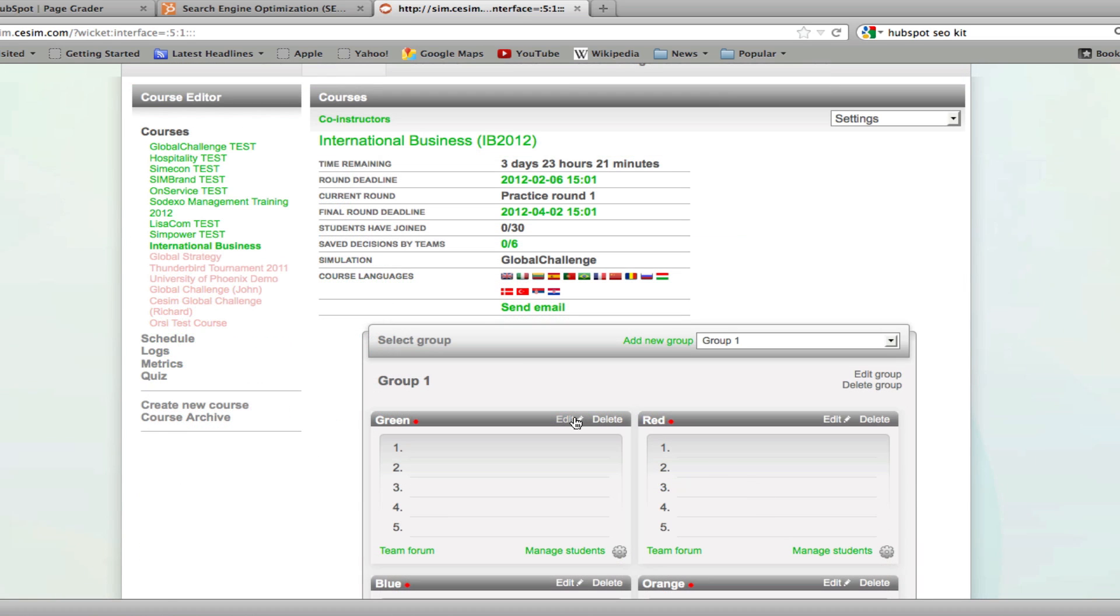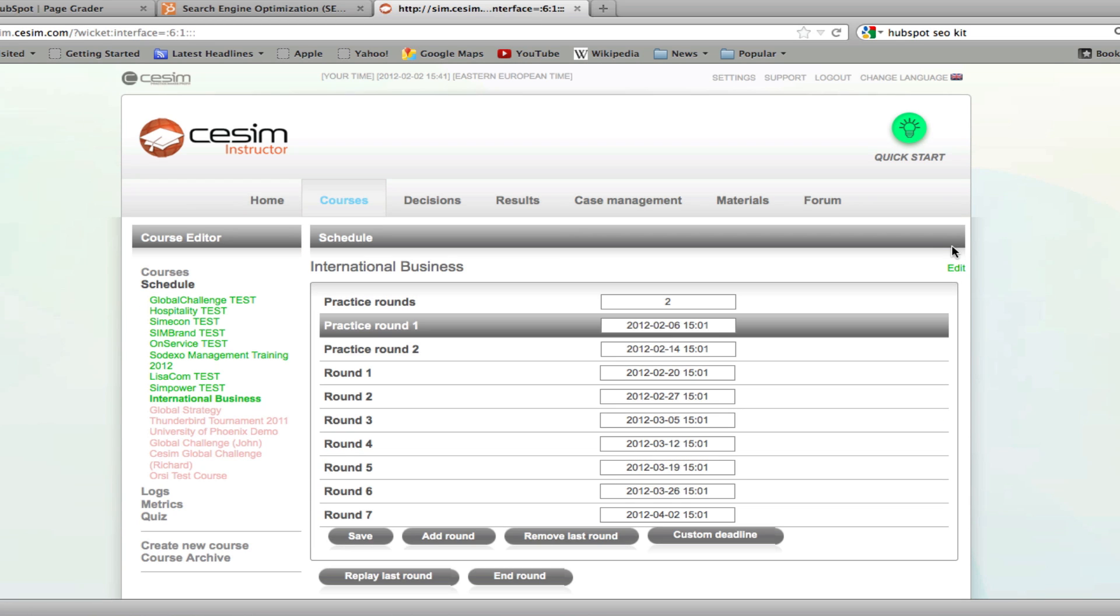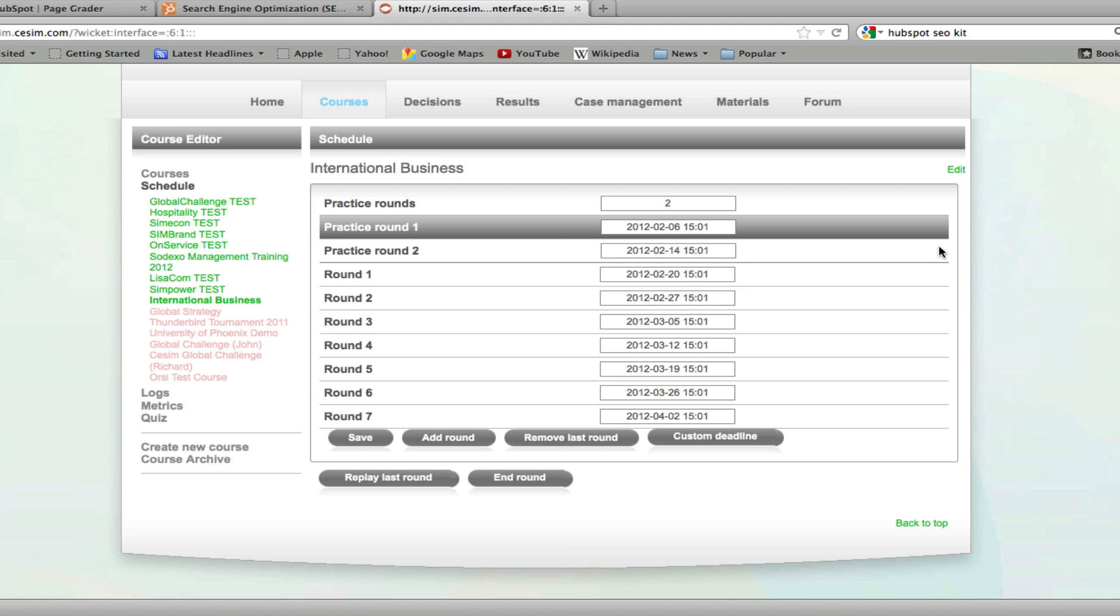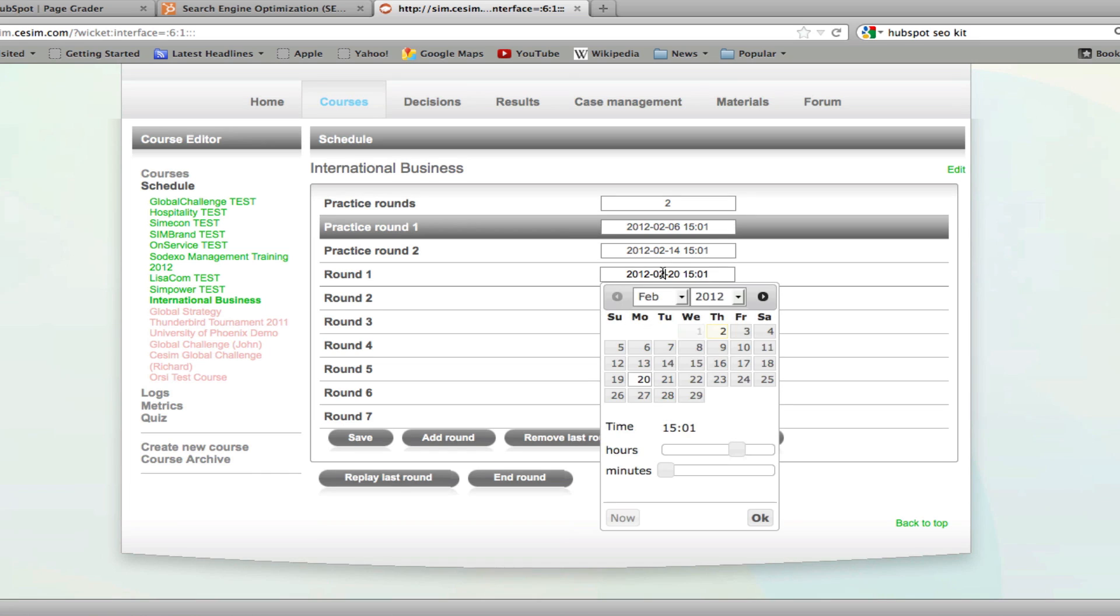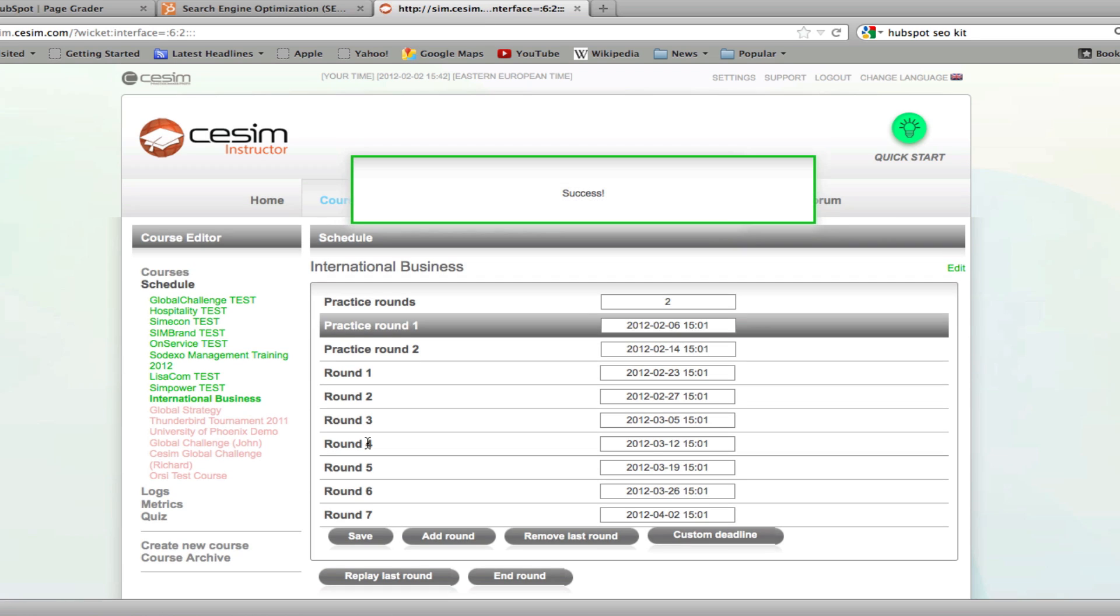Should you wish to edit the schedule of your course, click on schedule on the left hand side. Once you're here, click on edit in the upper right corner. This opens up the schedule editor that allows you to modify the round deadlines. Simply click on any of the round deadlines that you wish to modify, select another date and click OK. Once this is done, click Save.